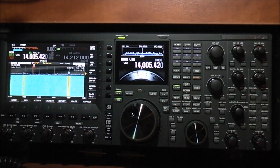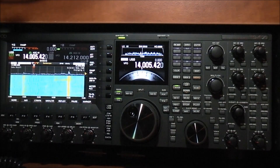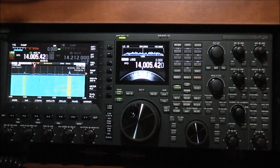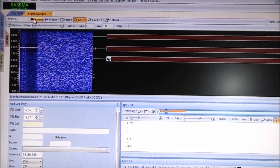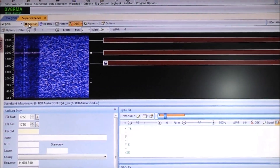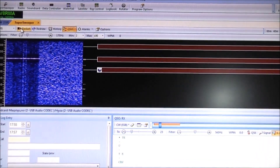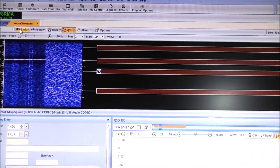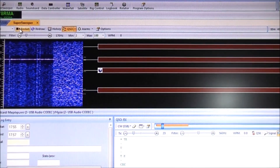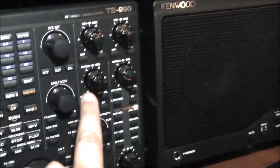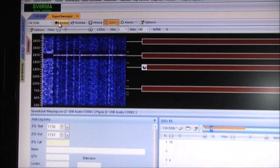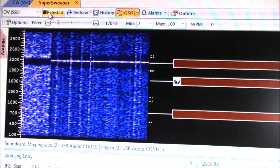Kenwood states that the notch is designed to eliminate steady carriers or CW transmissions that interfere with our reception. Here is an example of how effective the notch is on CW, unlike the BEF function. In Ham Radio Deluxe's digital section, you can see how the CW signal is totally eliminated with the notch function — let's press the notch. It is totally eliminated.